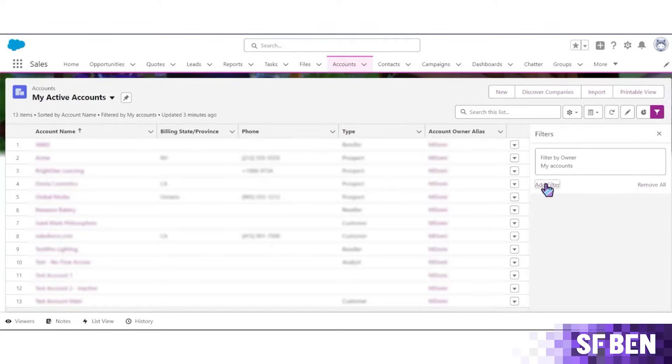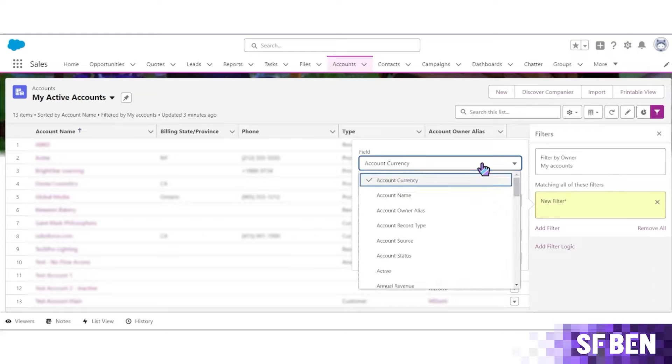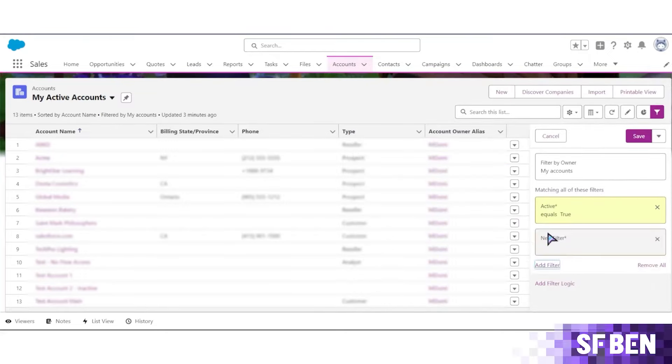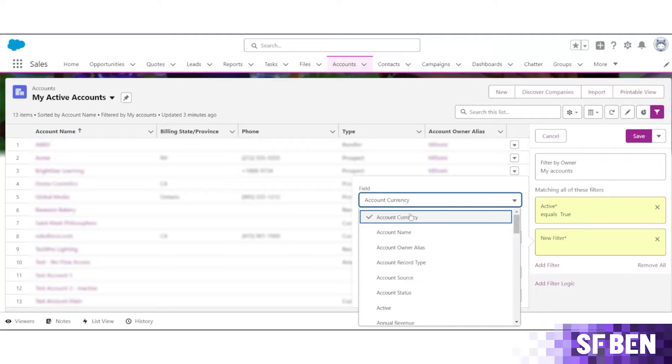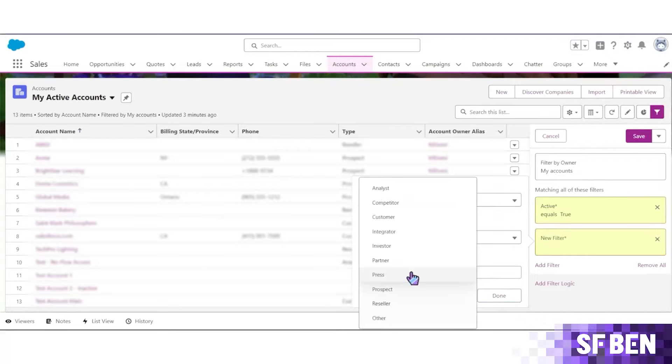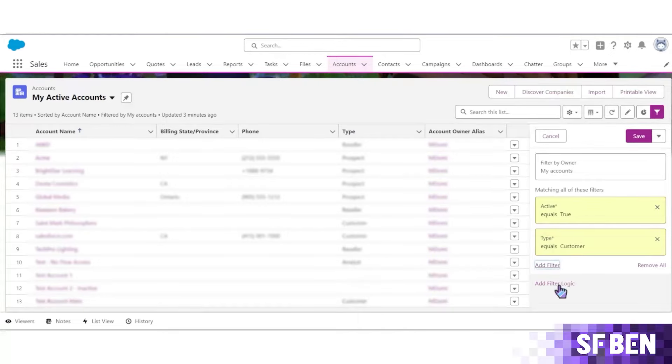The key here is to add more filters. For example, My Accounts could turn into My Important Accounts or My Active Accounts. This filtered view will keep out unnecessary accounts and show only the ones that you're actively working on. It's great for sales reps to see their current customers at a glance.